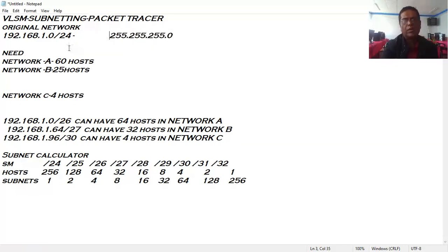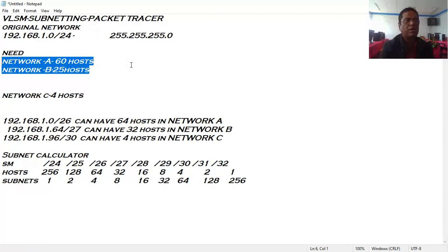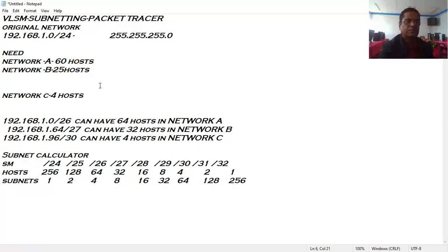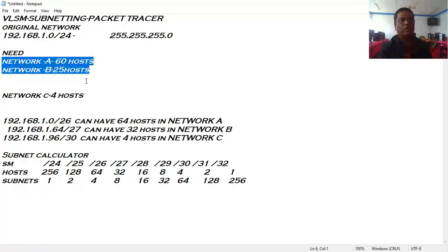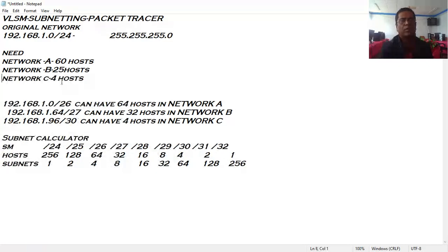I want to divide this network using the VLSM method. My requirement is a network with 60 hosts — Network A — and a network with 25 hosts — Network B. To connect these two networks I will use two routers, requiring IP addresses for two WAN interfaces. So I am adding Network C with a requirement of four host IDs.